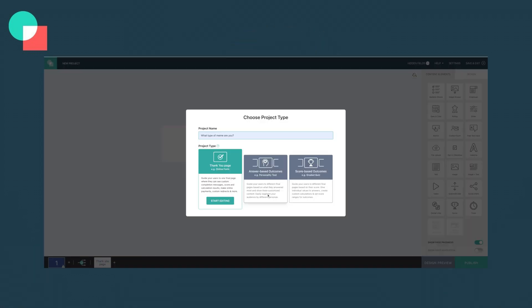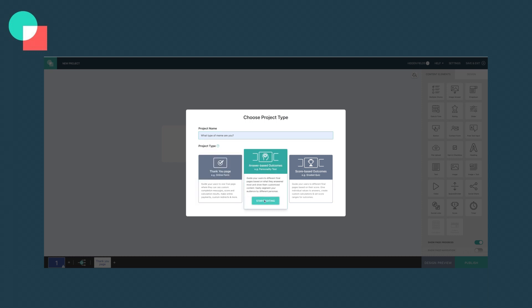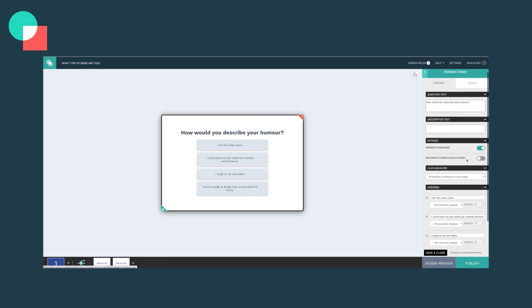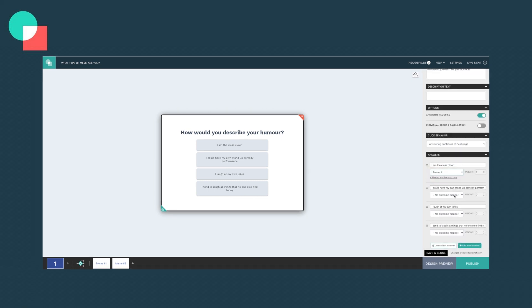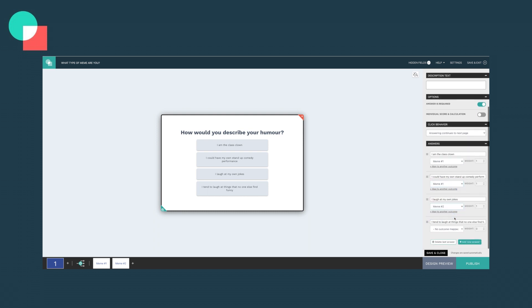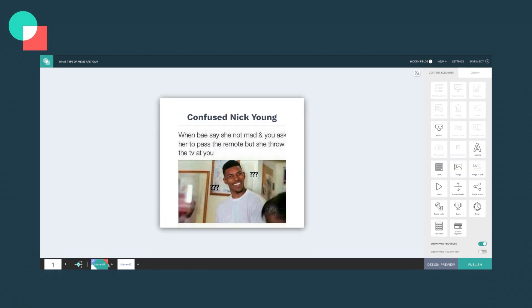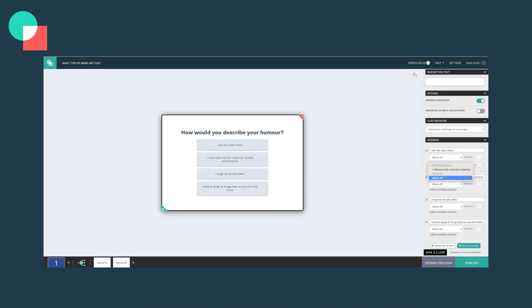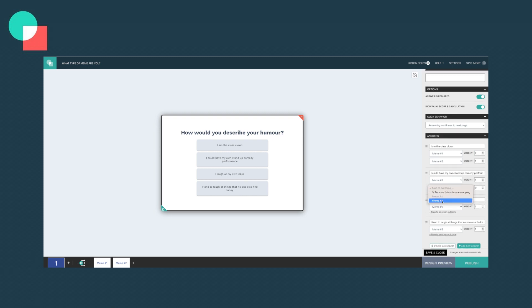So how do you make this magic happen? It's quite simple. When you select answer based outcomes as your project type, click on one of your questions and go to the right side of your screen. Then scroll down in the field until you get to the answers. Under each answer, you will find a drop-down menu where you can select which outcome you want each answer to lead to. You can repeat this step for each question and your interactive funnel will lead your users to different outcomes based on their answers. In addition, with answer based outcomes, you can map an answer to as many outcomes as you'd like and even assign them to different importance levels.